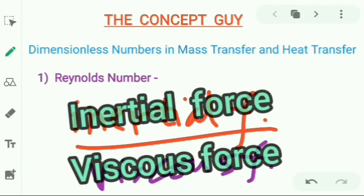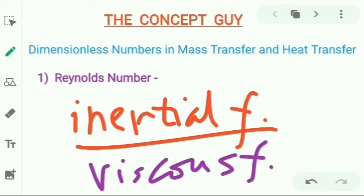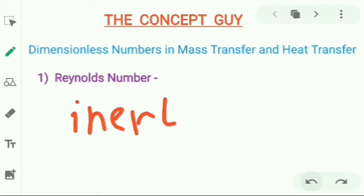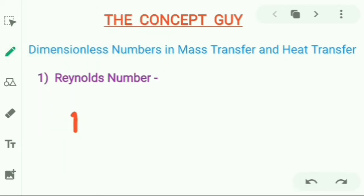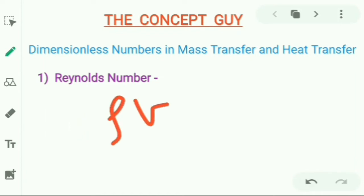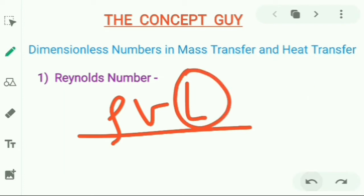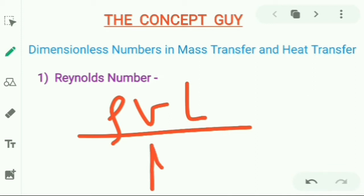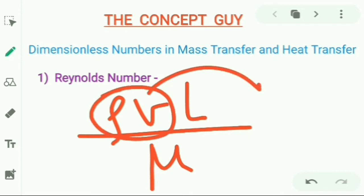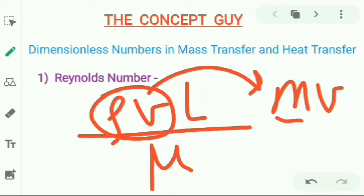So in Reynolds number we are considering two forces. The final formula is quite simple: it is ρvL/μ (or ρvD/μ, using diameter D instead of length L). Here, ρv signifies momentum (mv), so the upper part represents inertial force and the lower part represents viscous force.